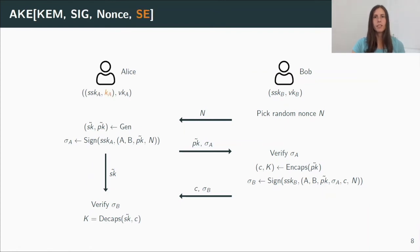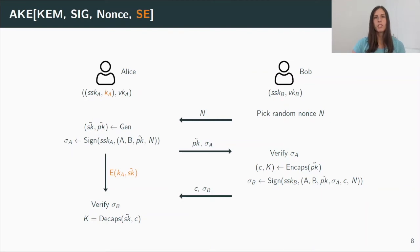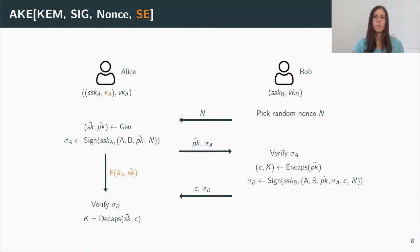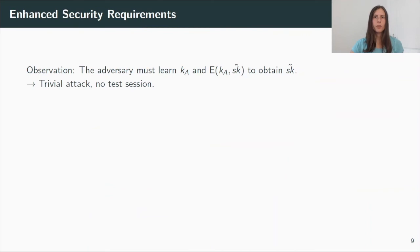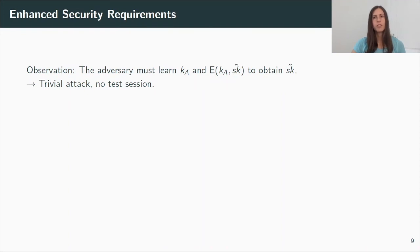And we do so by adding a symmetric encryption scheme. Now, Alice has an additional symmetric key as long-term key. And more important, she does not store the secret key, but she stores an encryption of it. And after receiving Bob's message, she can simply decrypt the state and then use the ephemeral secret key as before. Now we can observe that the adversary must know both the symmetric long-term key and the state to obtain the ephemeral secret key. So it must corrupt Alice and reveal the state. But this is now a trivial attack against all AKE protocols. So such a session can never be a test session.